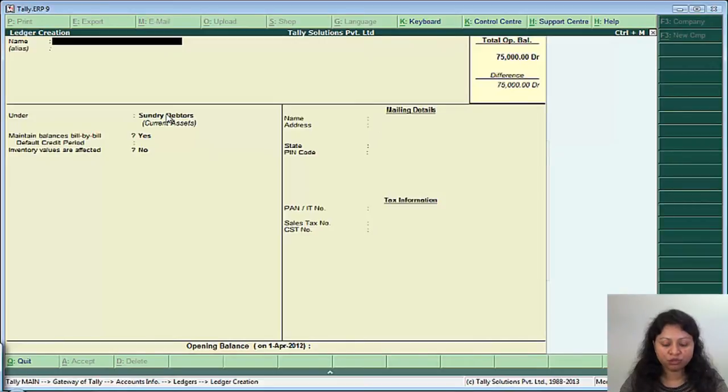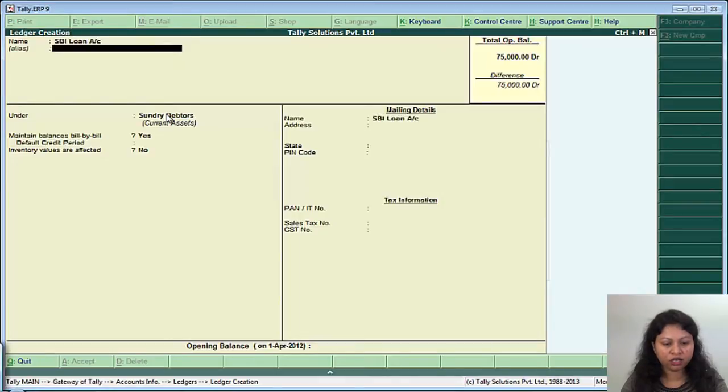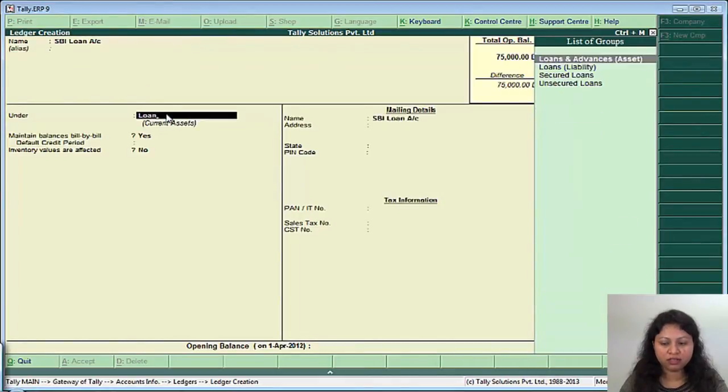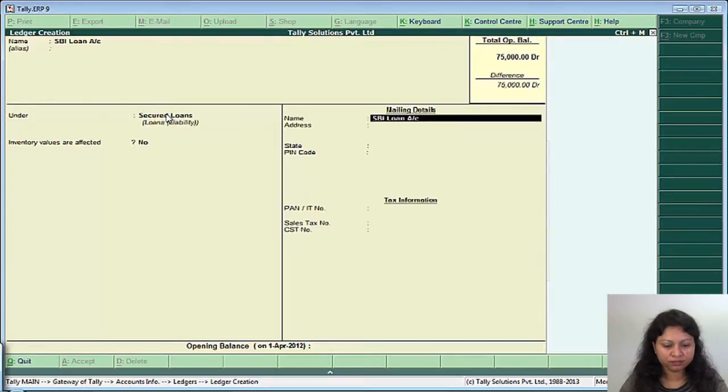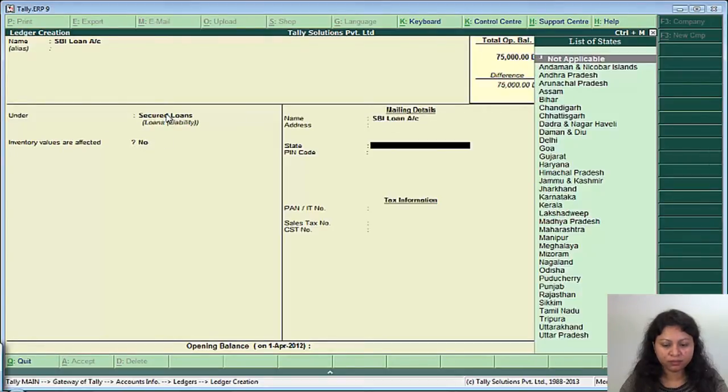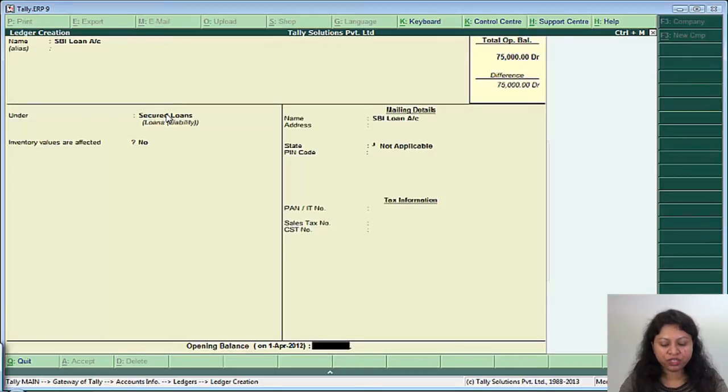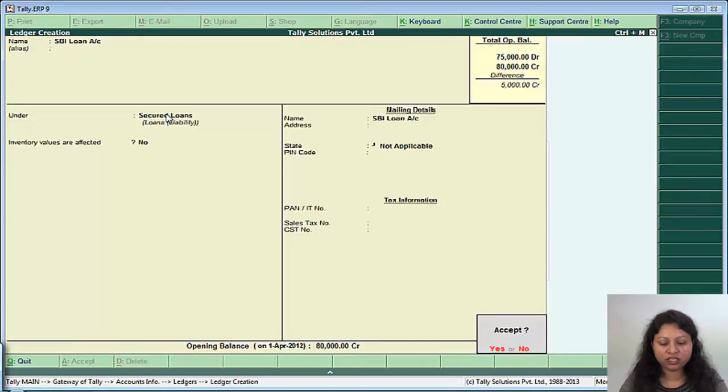Similarly, say suppose you have taken a loan from SBI bank, then create a SBI loan account under loans and under secured loans. So there is an outstanding amount which you need to pay to the SBI bank of say suppose 80,000. So mention 80,000 and save it.